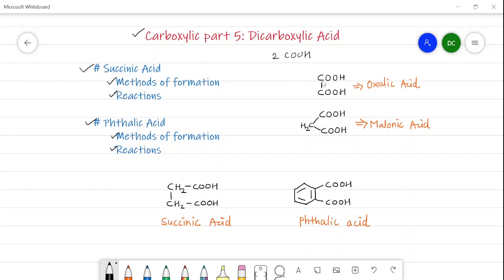Let's see the different examples of dicarboxylic acids. In oxalic acid, two COOH groups are joined together, whereas in malonic acid the two COOH groups are separated by a CH₂ group. In succinic acid, the two COOH groups are separated by two CH₂ groups — it is an aliphatic dicarboxylic acid. In phthalic acid, the two COOH groups are joined to the aromatic ring at the ortho position — it is an aromatic dicarboxylic acid.